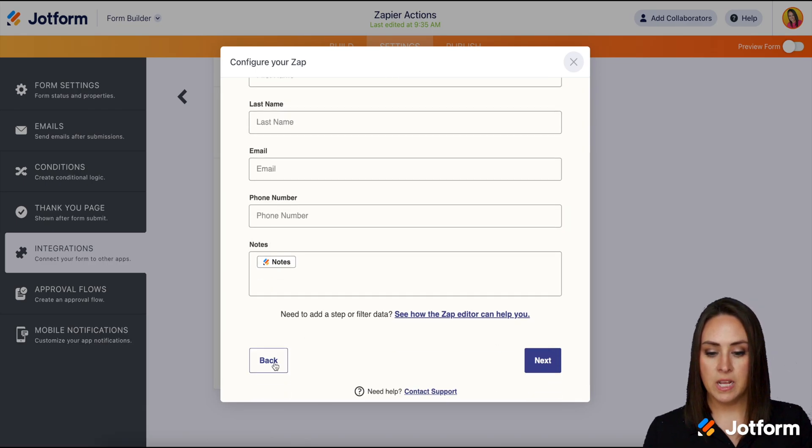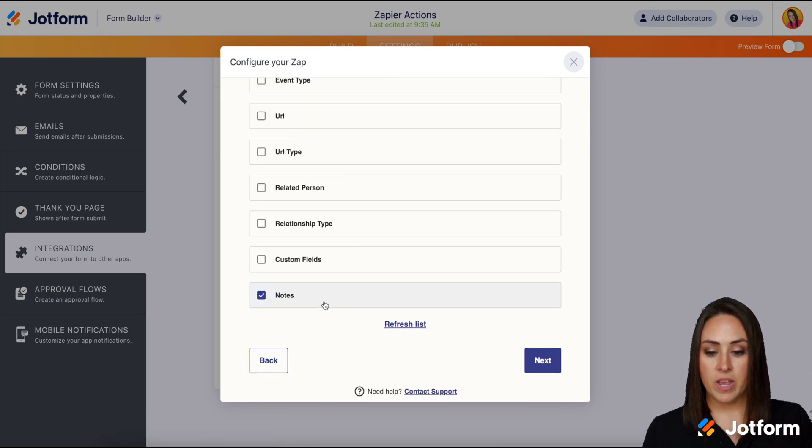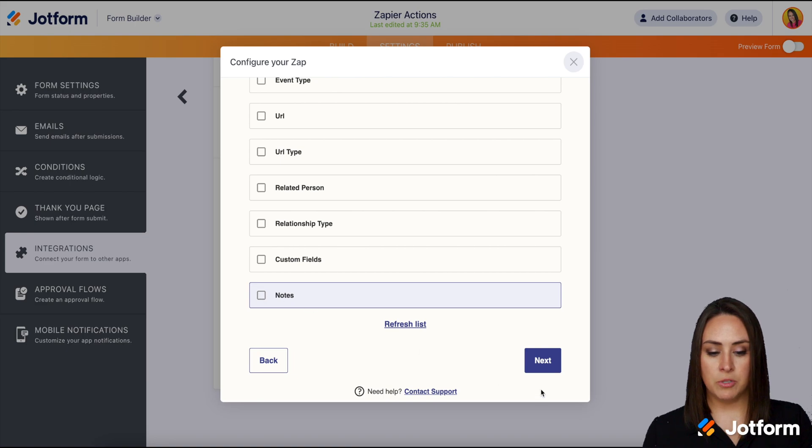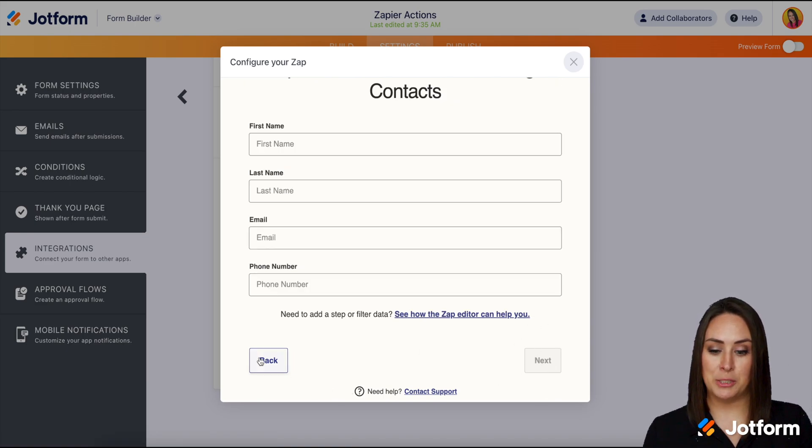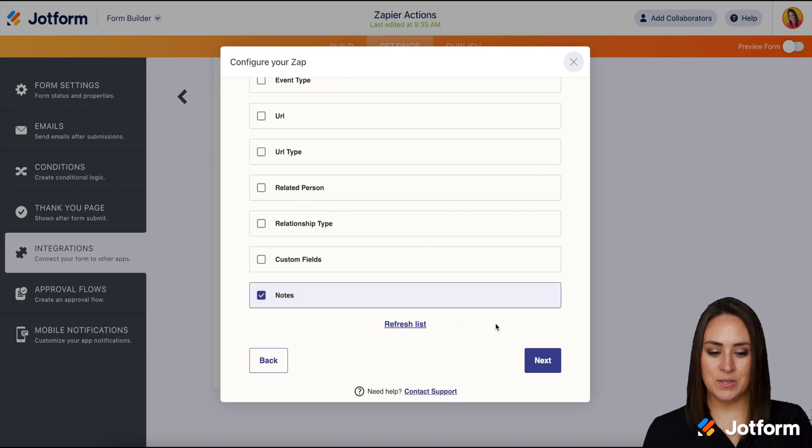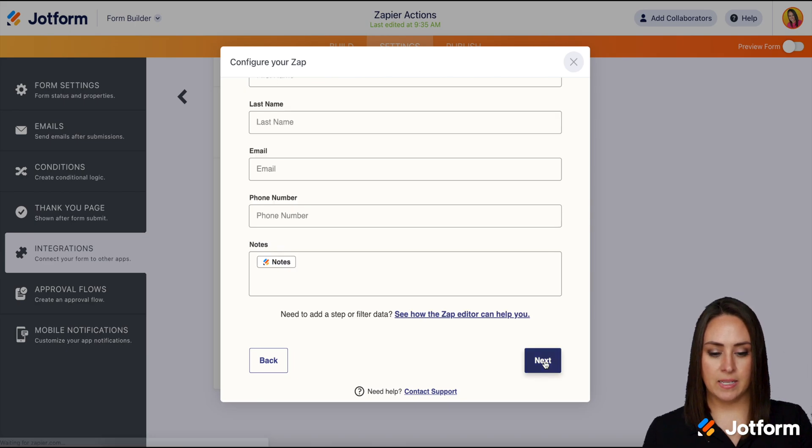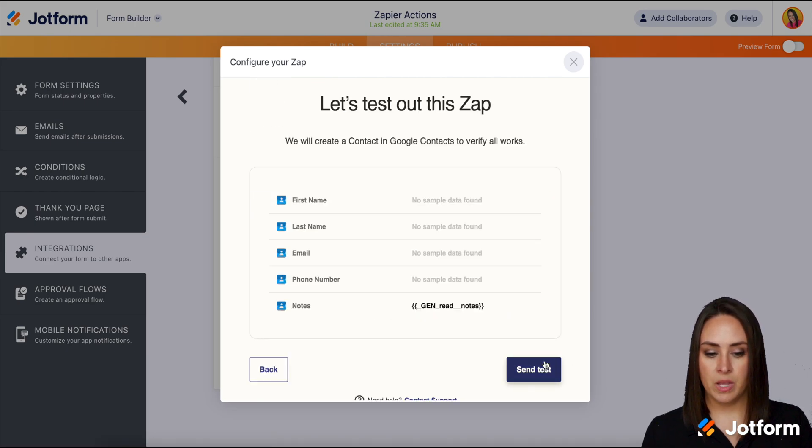Perfect. See, if we uncheck the notes option we can't go to the next page. So let's go back. Let's choose the notes. Next. Good to go.